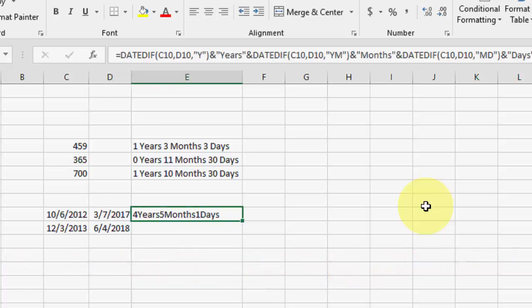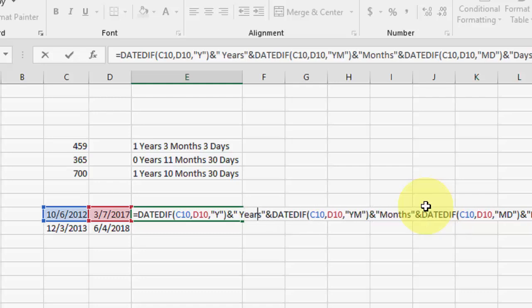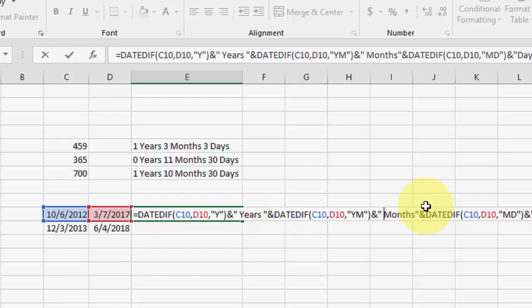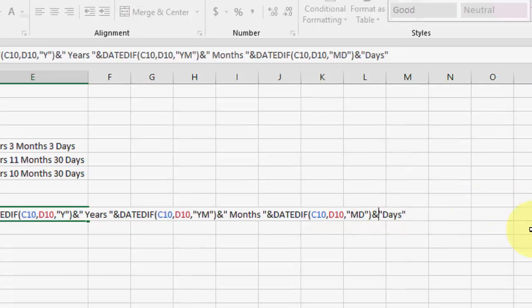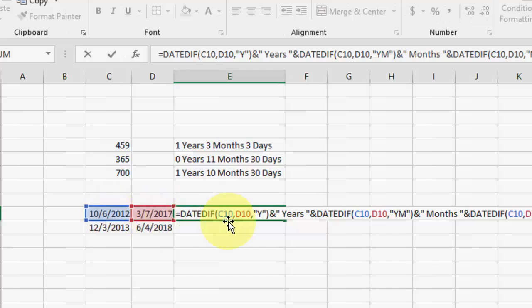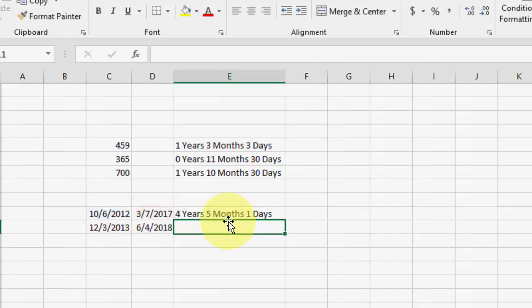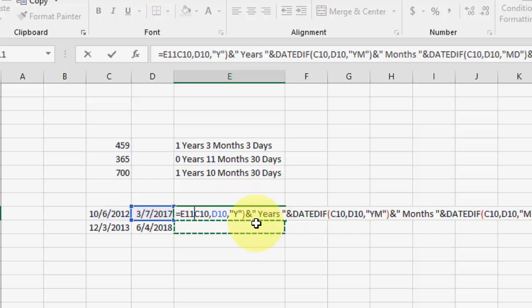It's looking a little confusing, so you can add spaces before and after 'year', 'month', and 'days' sections. Hit enter and we got the result. Don't worry — I have given this formula in the video description. Just copy the formula, change the cell numbers, and you're good to go.